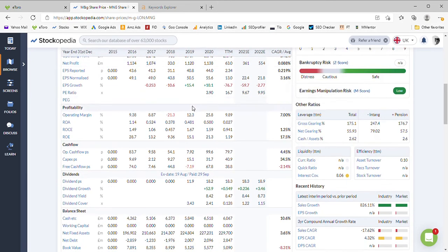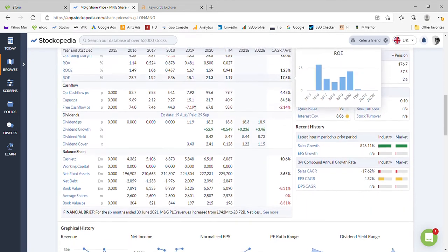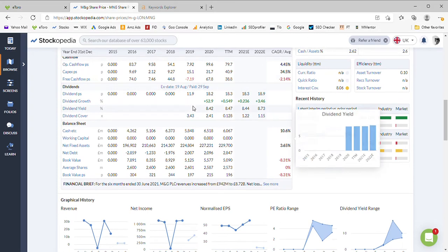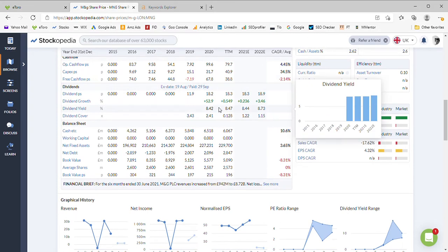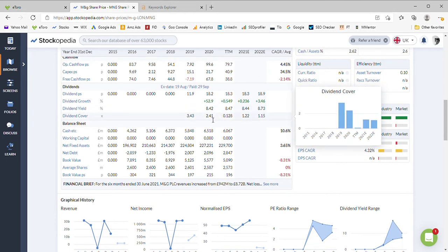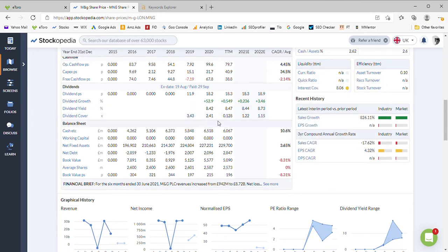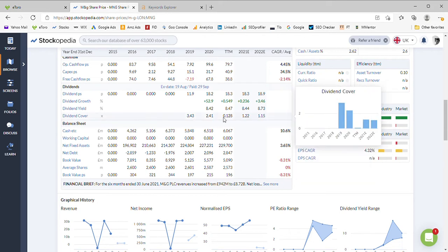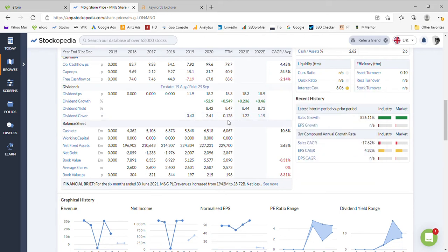If we move on to the dividends, we can see a very strong dividend payer historically at eight percent. A real cracking dividend payer there, could afford it quite comfortably in 2020, but trailing 12 months of 0.1 means they can't afford it.